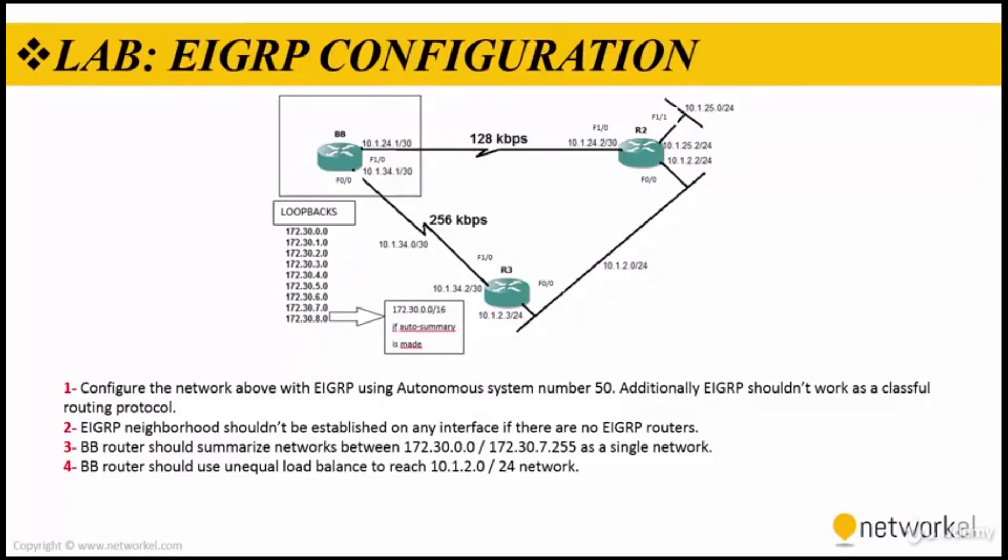Hello everybody, let's go with the lab. We're going to take a look at EIGRP configuration on GNS3 together. We have four steps to accomplish.